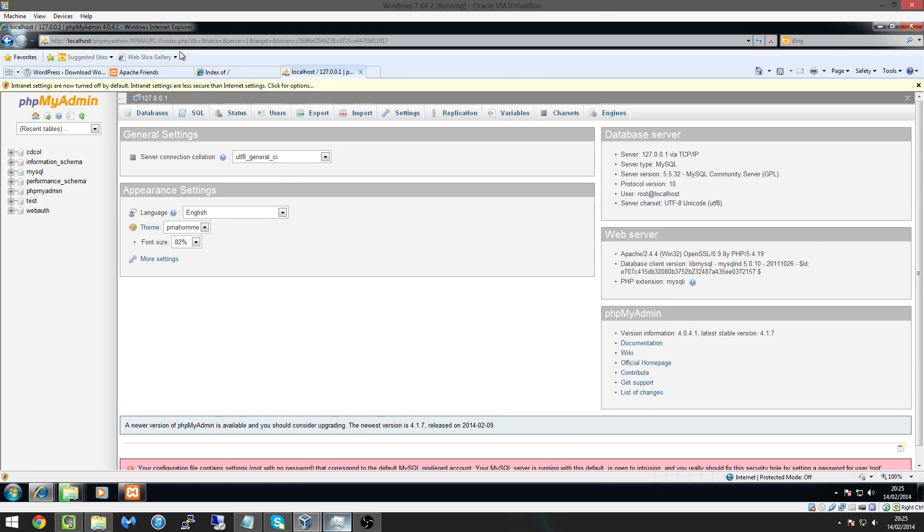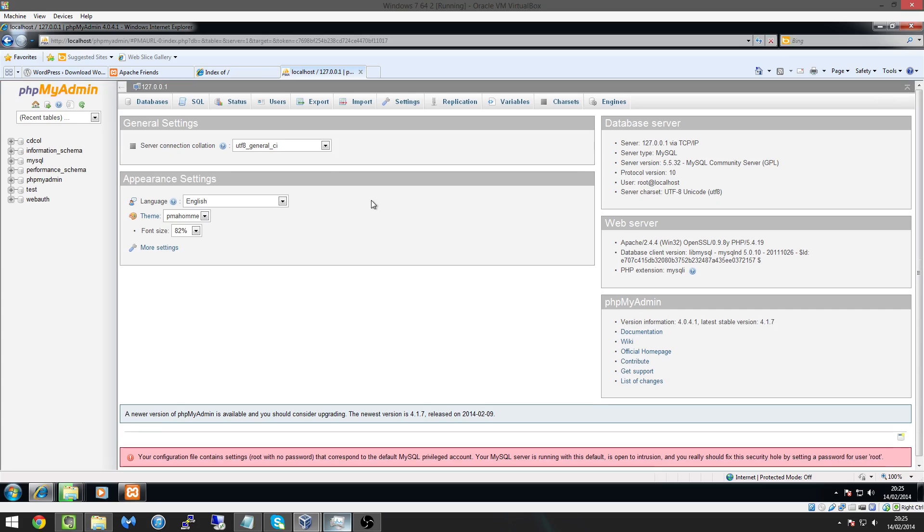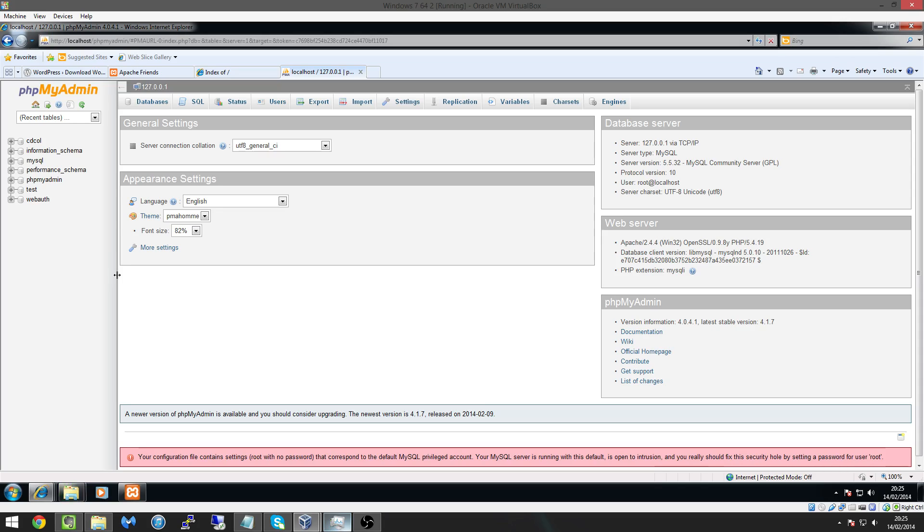And whilst it's doing that it's copying over what we're going to do is we're going to go into our XAMPP control panel and you can see it says my SQL the button called admin I'm going to click on that and this will load PHP my admin which is what we want.